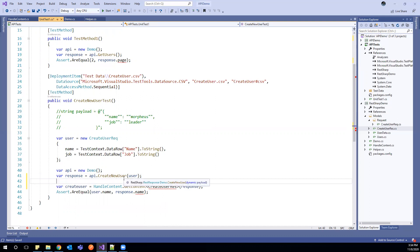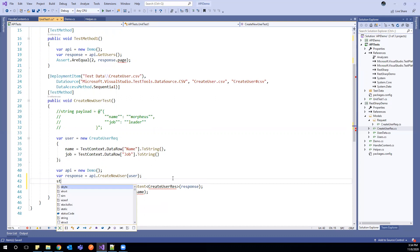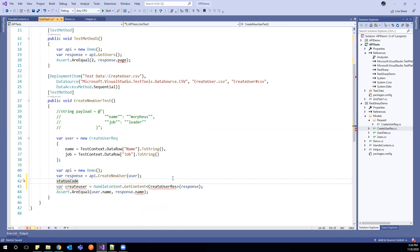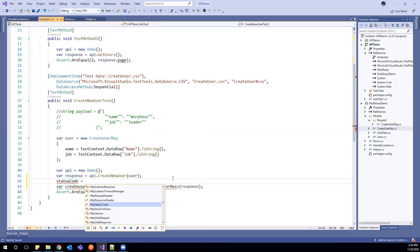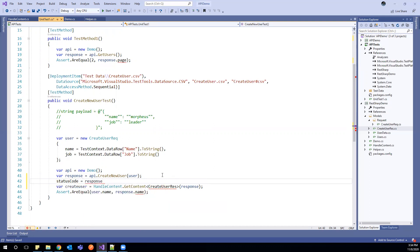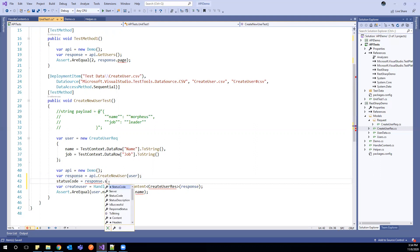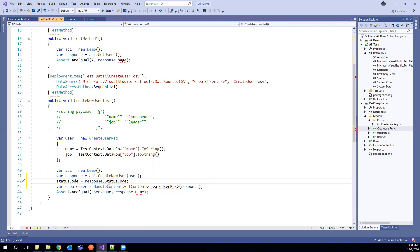Before that, we are talking about the status code. So how we can verify status code. Status code already we have declared a variable. So this response now will have this HTTP code. If we say response.status code, this will give us a response HTTP code.